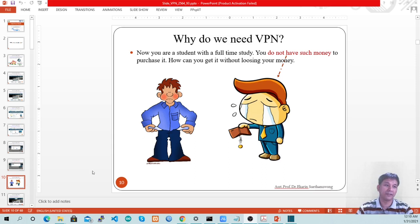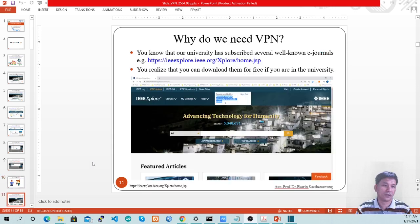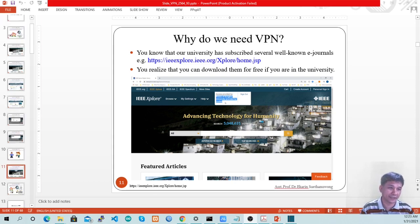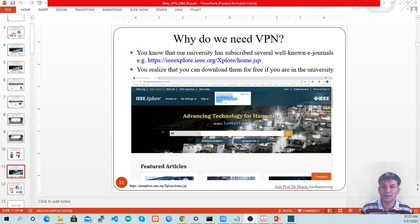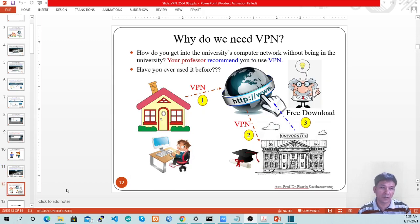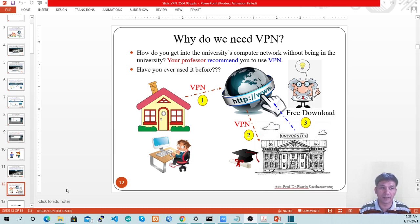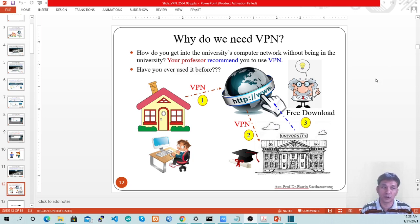Now you know that you are a student and don't have enough money to purchase it. How can we get it without losing any money? Your professor tells you that our university has subscribed to several well-known electronic journals, for example the IEEE Explore journal. The professor suggests you be on the university network in order to download the paper without paying anything. The problem is you are not physically in the university. How can you get into the university computer network without being there? Your professor recommends you to use VPN.